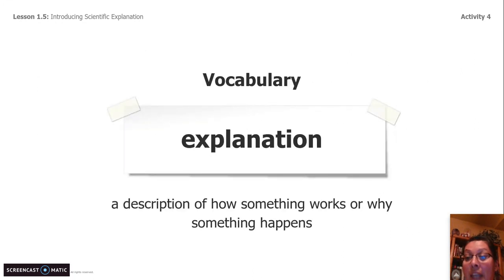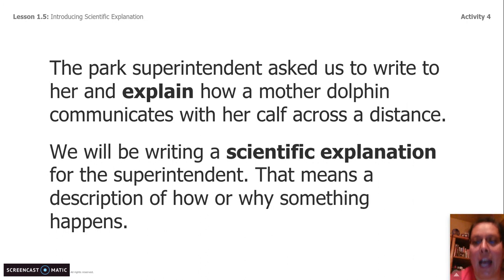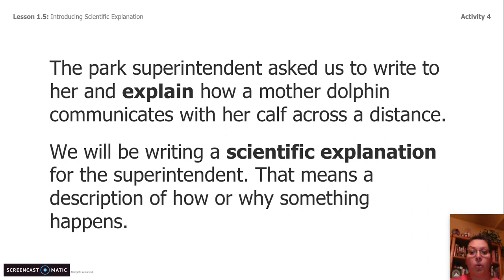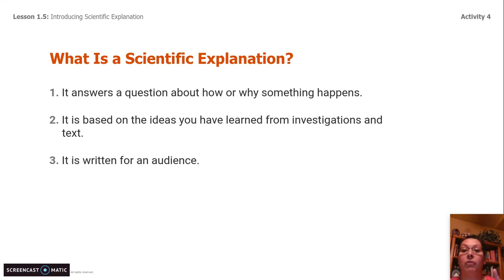We have a brand new vocabulary word: explanation. It is a description of how something works or why something works. Maya Martinez, the park superintendent, has asked us to write to her and explain how a mother dolphin communicates with her calf across the distance. So we're going to write a scientific explanation for the superintendent — a description of how or why something happens. There are three things a scientific explanation does: number one, it answers a question about how or why something happens; number two, it's based on the ideas we have learned through investigation and text; and number three, it has to be written for an audience.